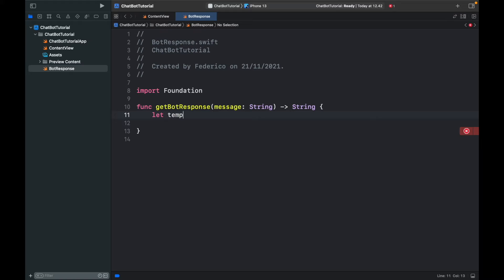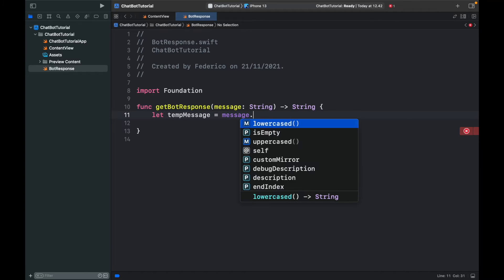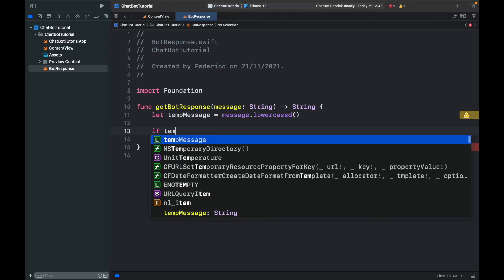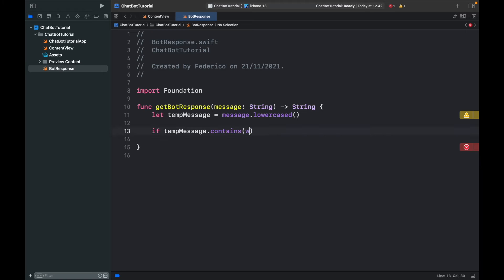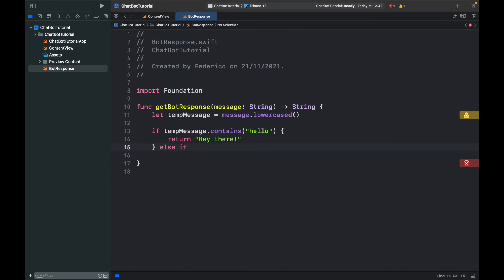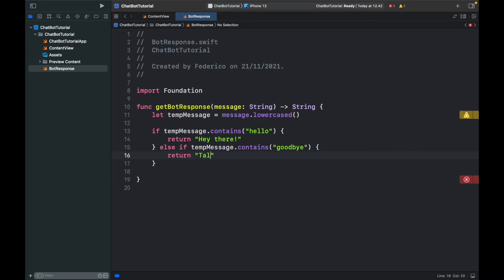Inside the function we create a variable called tempMessage that equals the message lowercased, because lowercasing makes it much easier to process. Inside here is where you insert the logic for your bot. Since this is a basic bot we'll use if-else statements: if tempMessage.contains('hello') return 'Hey there,' else if tempMessage.contains('goodbye') return 'Talk to you later.' It's as simple as that to create a message system, and of course it's up to you to insert your own responses or even add logic that turns this into AI.